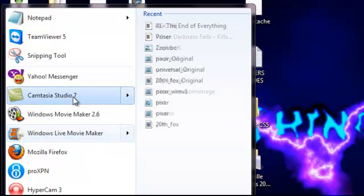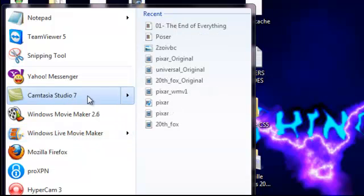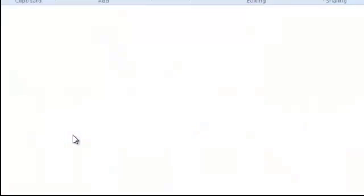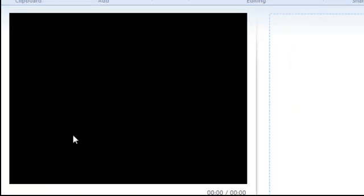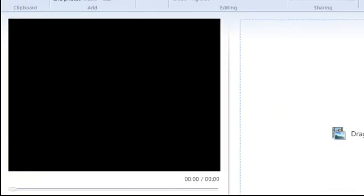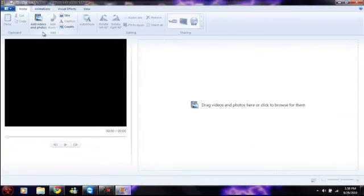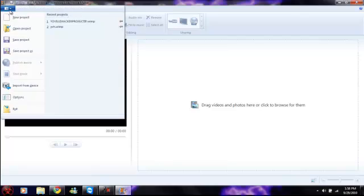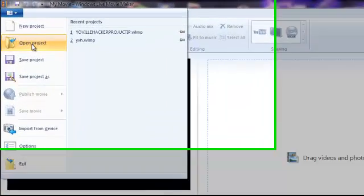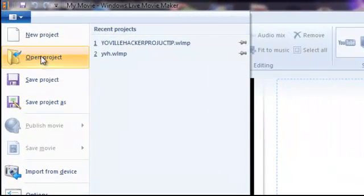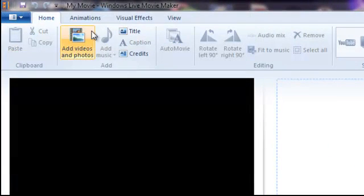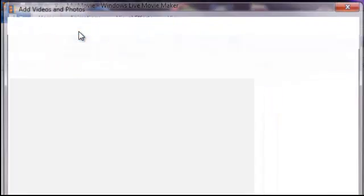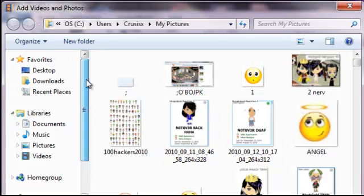And there's also Camtasia Studio 7, which I'm not going to do because that stuff takes longer than this. So let's open up a video that has no sound.